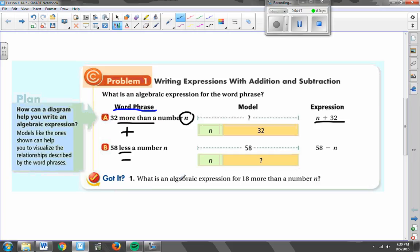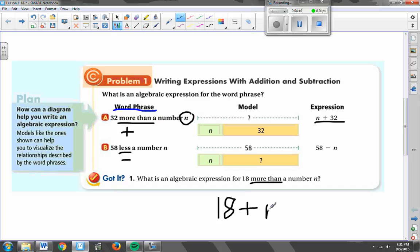So if they ask for an algebraic expression for '18 more than a number N,' pause the video and write down what you think that looks like in math symbols. What we all should have written down is 18 plus N, because more than means plus, and then our variable. Hopefully we're feeling okay about more than and less — more meaning plus, less meaning minus.